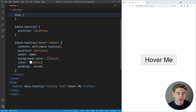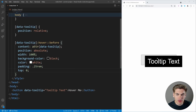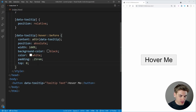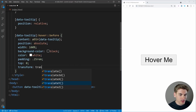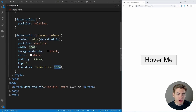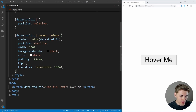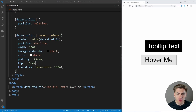We want to make this tooltip show up at the very top of our button, dead center. We can say top: 0 — that makes the top of our tooltip line up with the top of our button. Then we add transform and translate the Y direction by negative 100%. When you use a percentage inside of translate, it takes the height of the element and moves it by 100% of its height upward. We can also set top to negative 0.5rem to give some spacing between our tooltip and button.